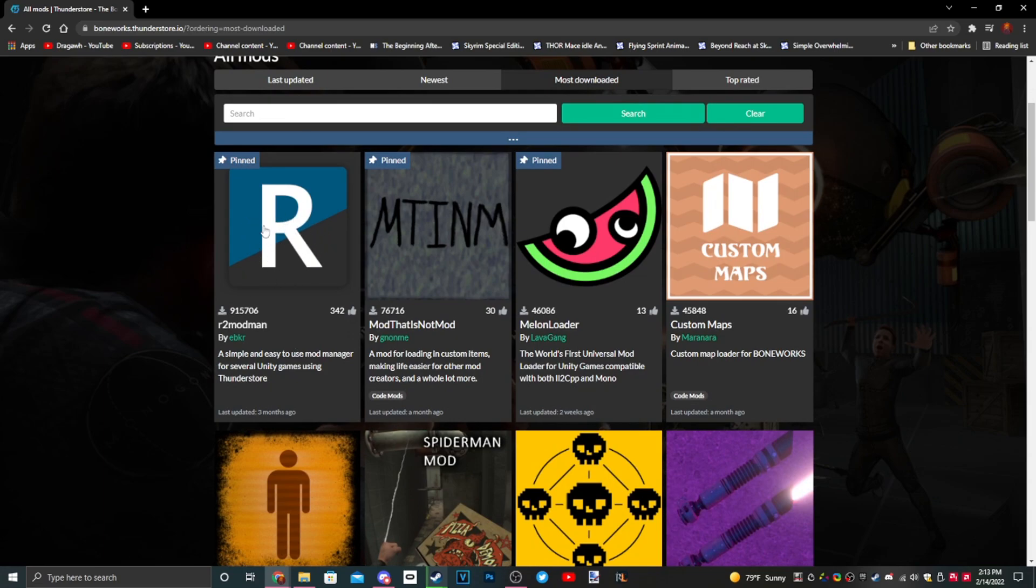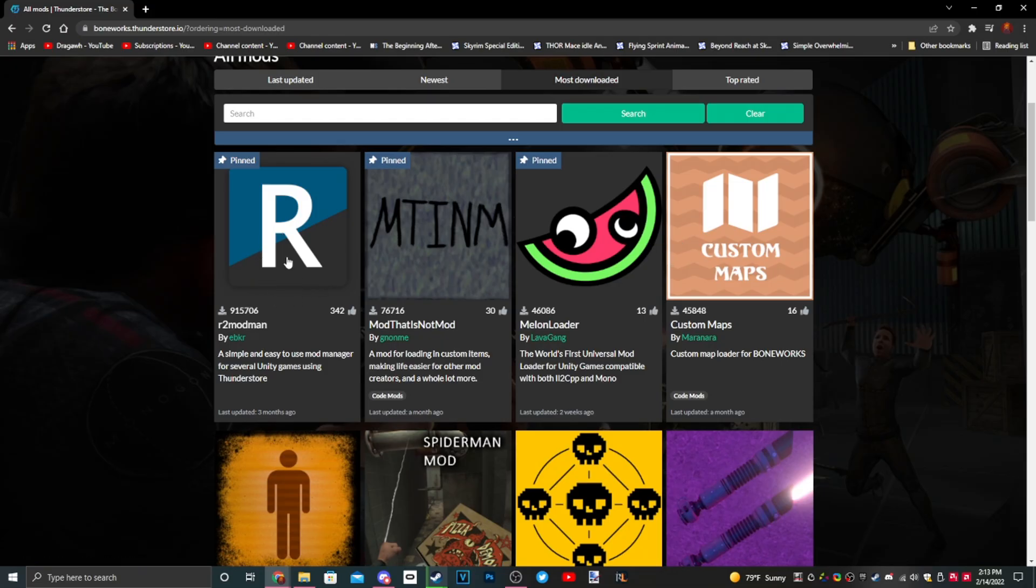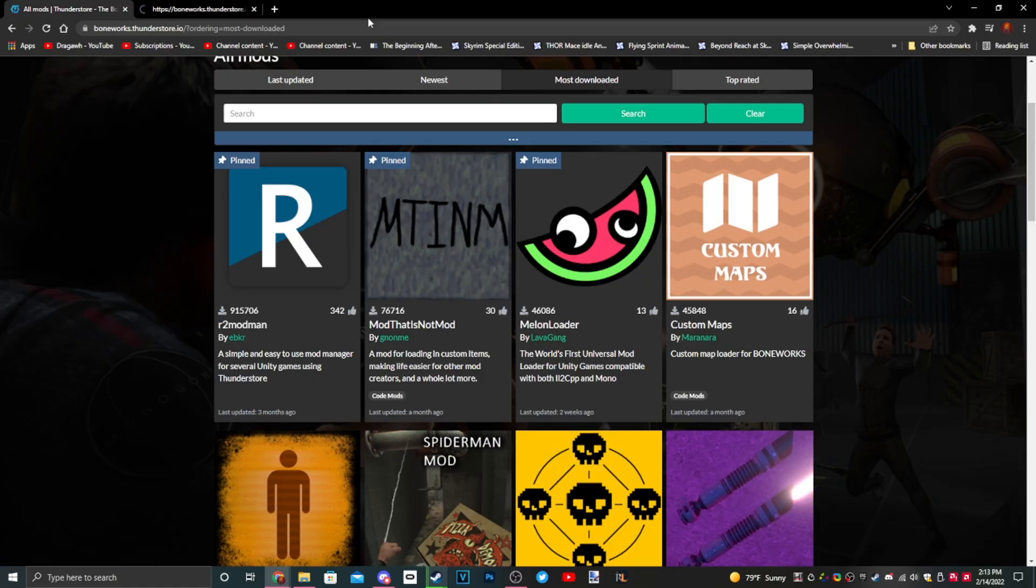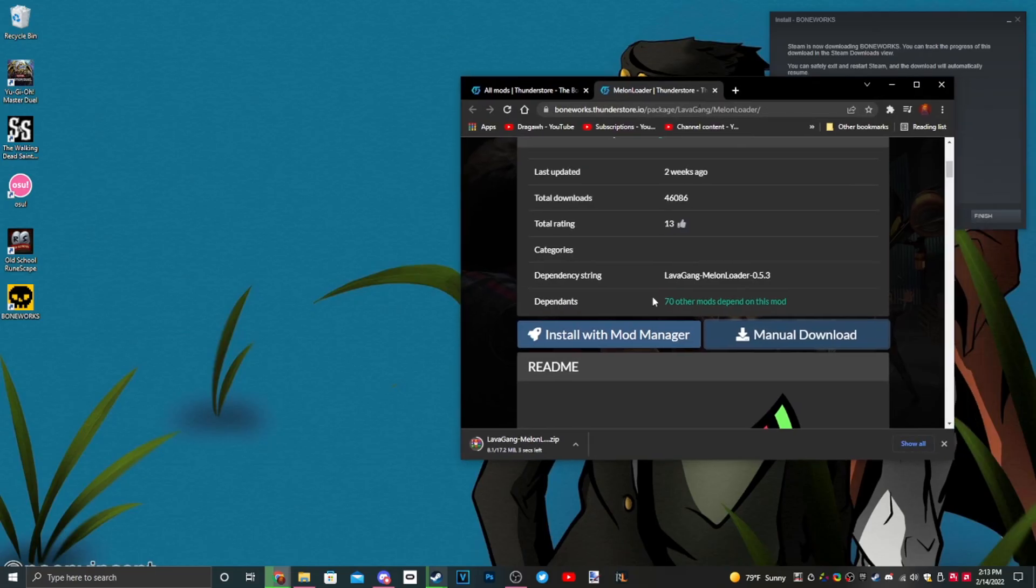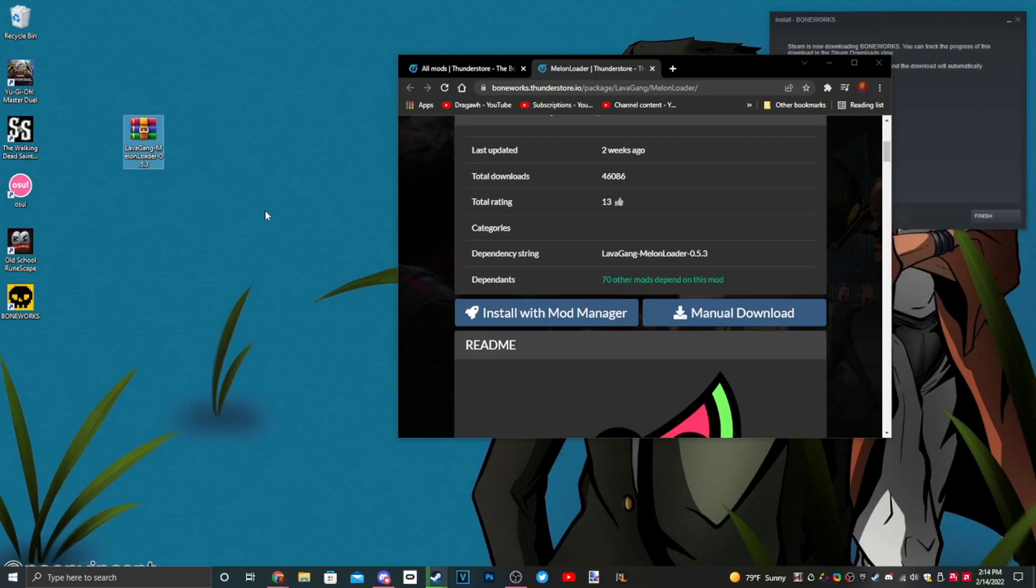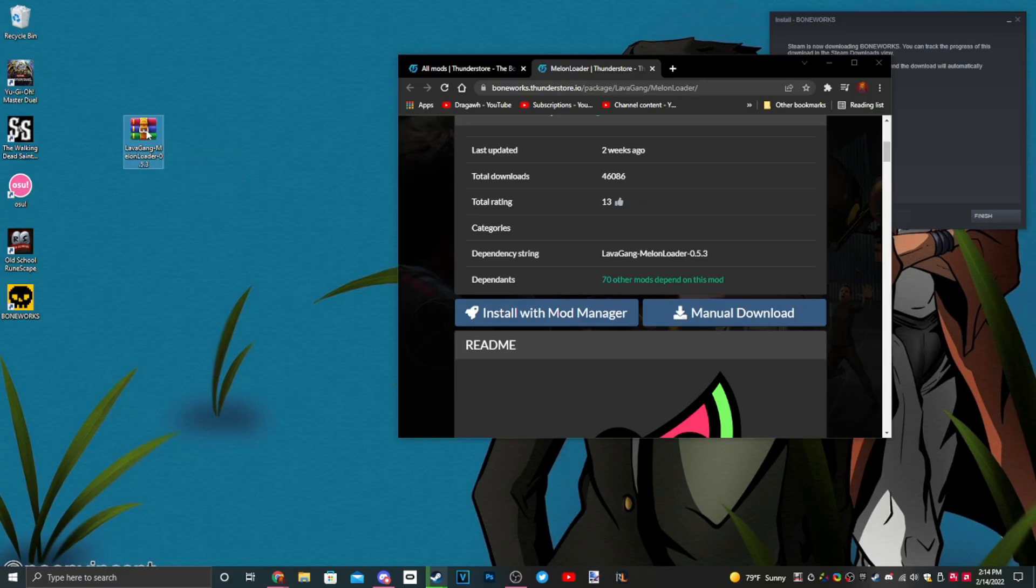R2 Mod Man is a mod manager. If you don't want to do it manually, feel free to do that, but I don't use it so I can't help you. In any case, we're going to need MelonLoader, so we're going to go ahead and download MelonLoader. This is the one thing we need right now.